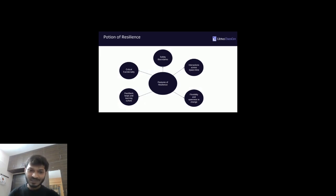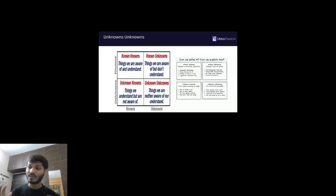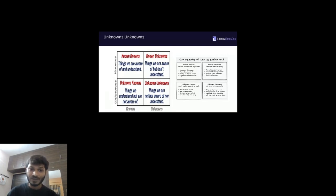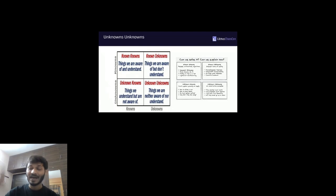So what are unknown unknowns? We have a matrix with four quadrants. Known knowns are things we are aware of and understand. Known unknowns are things we are aware of but don't fully understand. Unknown knowns are things we understand but are not aware of. Unknown unknowns are things we are neither aware of nor understand. Examples: known knowns include recipes, automations, algorithms; known unknowns include incomplete theorems.